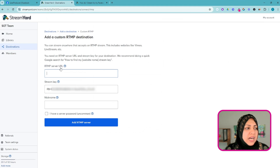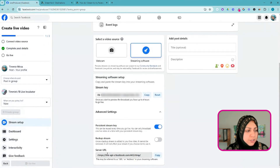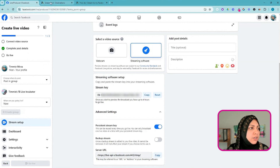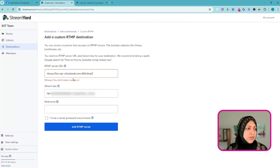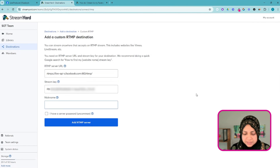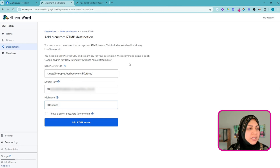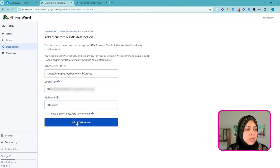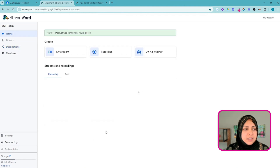Now StreamYard is looking for the RTMP server URL. Come back into Facebook — your server URL is at the bottom of the screen. Copy that, bring it back, and paste it into StreamYard. Give this a nickname — I'm going to say 'Facebook Groups' as a generic name since this is the one I'll use for groups going forward.